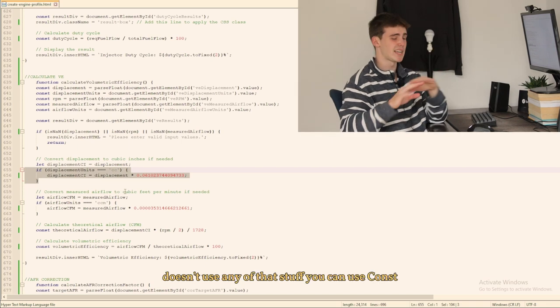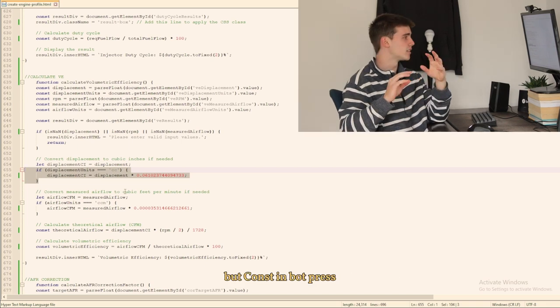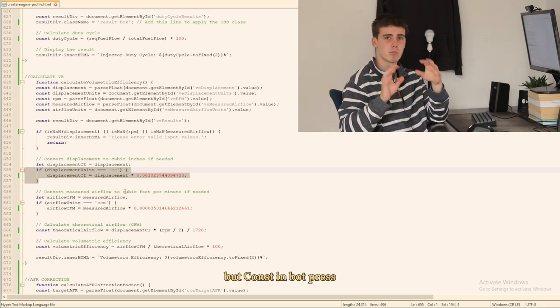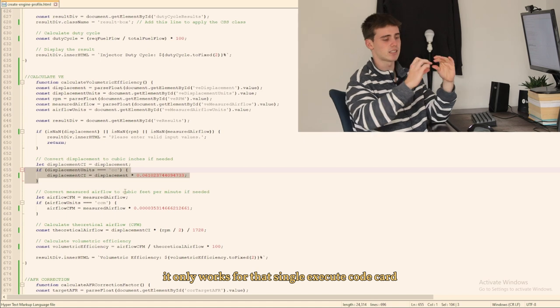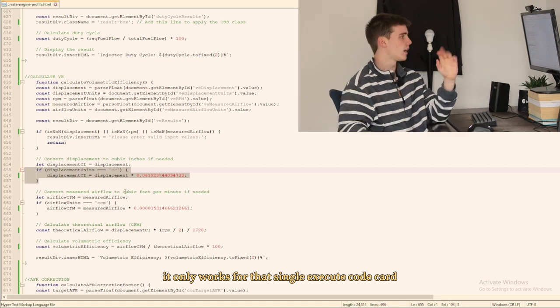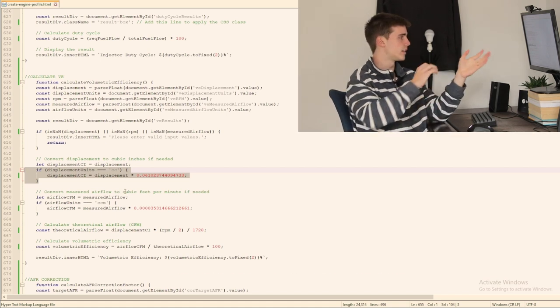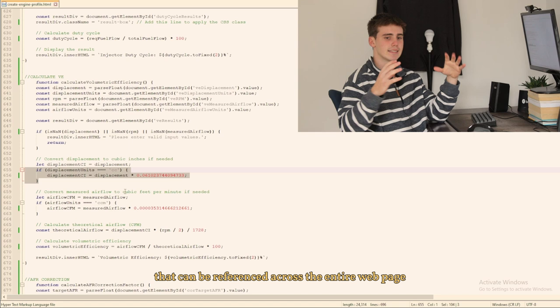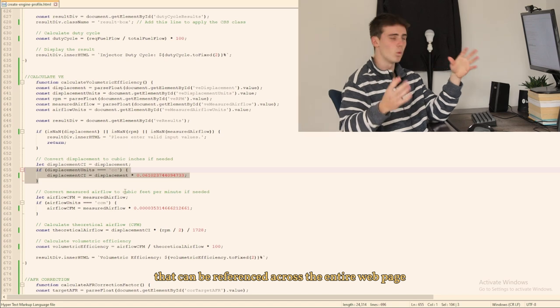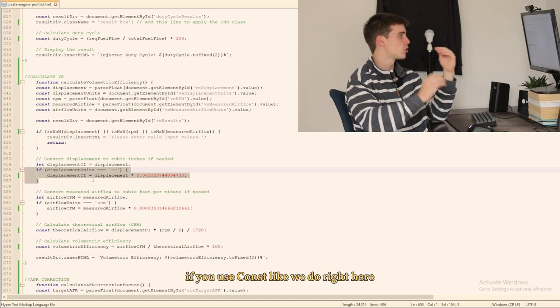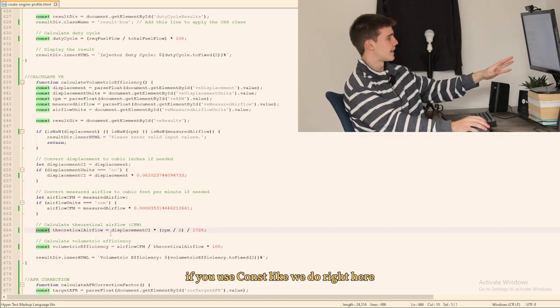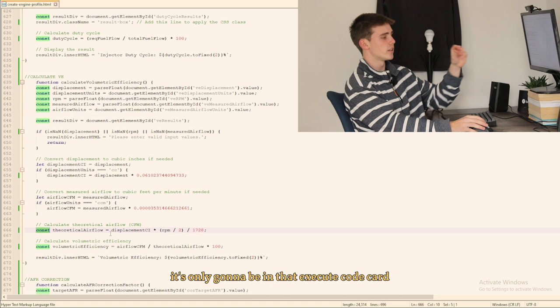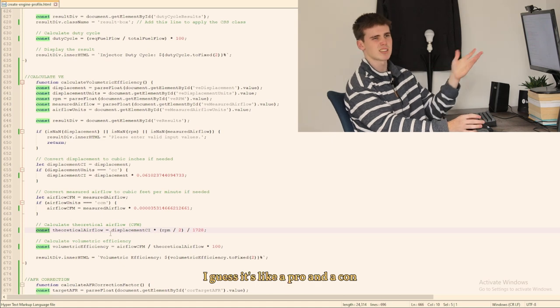Like here that const can be referenced across the entire web page but in Botpress if you use const like we do right here it's only going to be in that execute code card. I guess it's like a pro and a con depending on how you look at it.